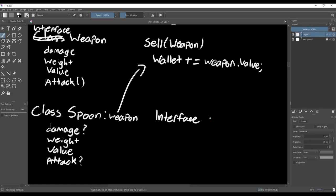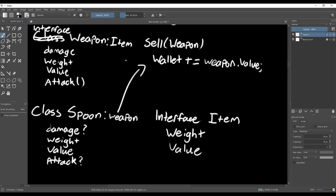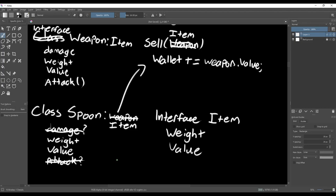There's a few ways you could fix this, but they're all just different ways of breaking apart the Weapon class to make it more reusable. I think it's safe to say that any item's going to have a value and a weight, so we can create an item interface with these variables. Now any item can implement this interface, and instead of passing a Weapon into the sell function, we can pass in an item.